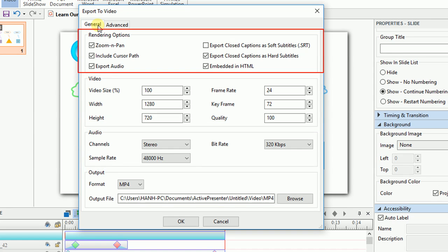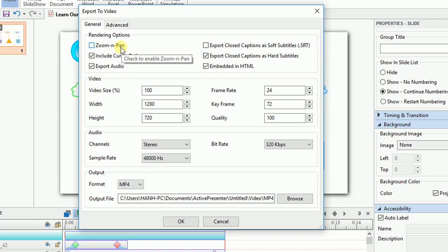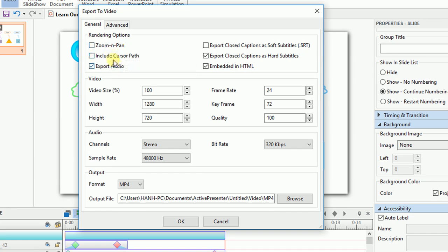Under the rendering section, you can choose which property will be rendered into your exported video. For example, if you select zoom and pan, cursor path, and export audio, the exported video will display them.